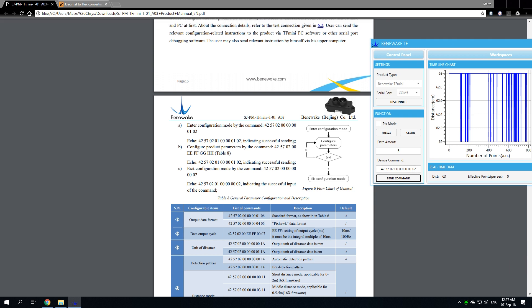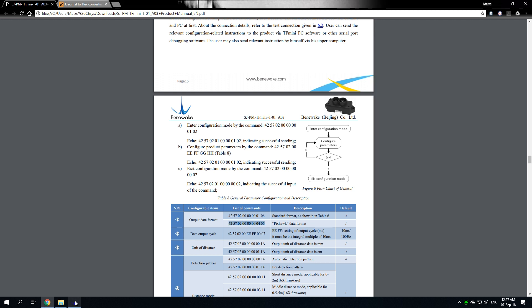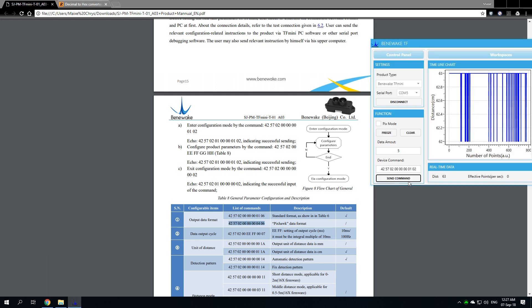If you want to use it with a Pixhawk, you have to output this command, which is 42 57 02 00 00 00 04 and 06. You send the command.